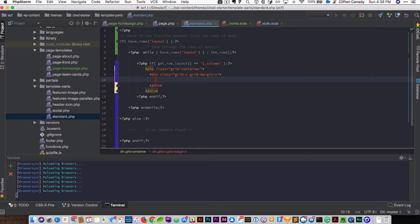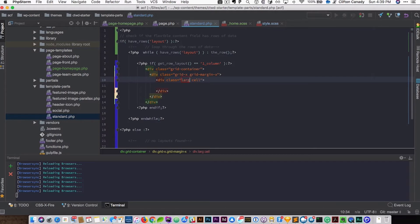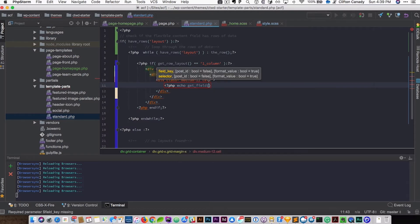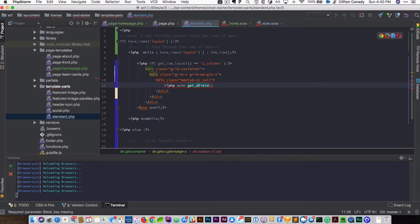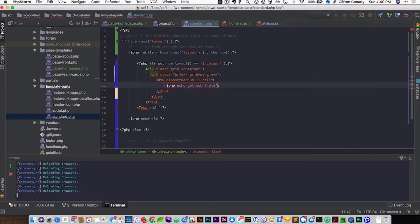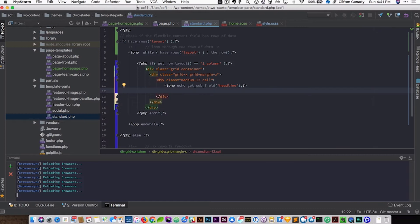We are going to create an XY cell and then cell-12. Here is where we are going to output our ACF code using PHP echo get_sub_field, because this is a subfield of the flex content field. We will use get_sub_field for 'headline', and then next we are going to do the content — copy this, paste, and change it to 'column'.